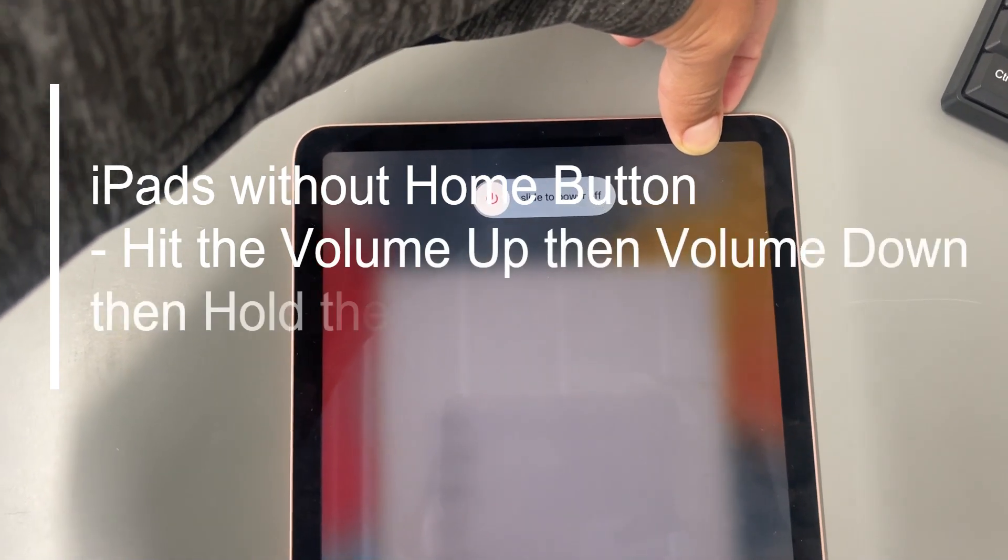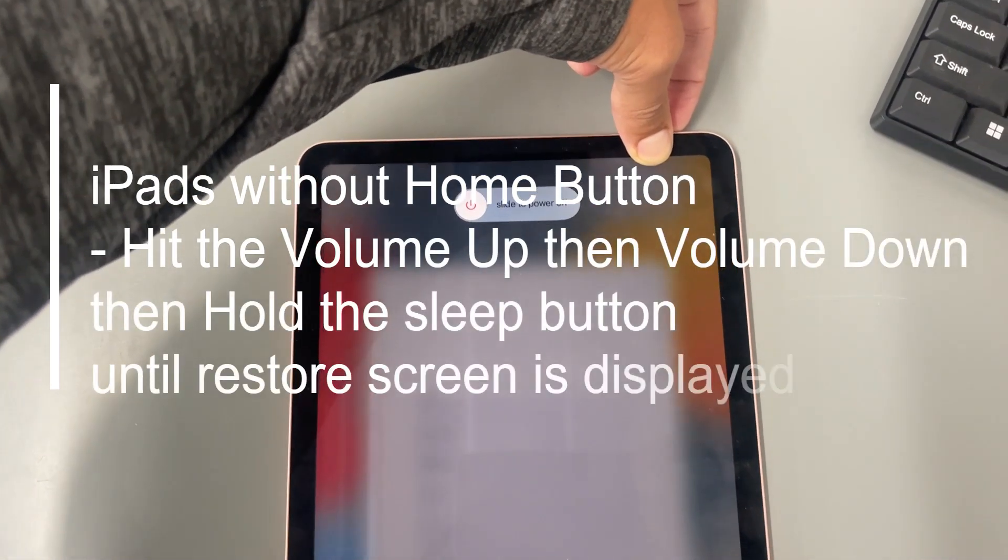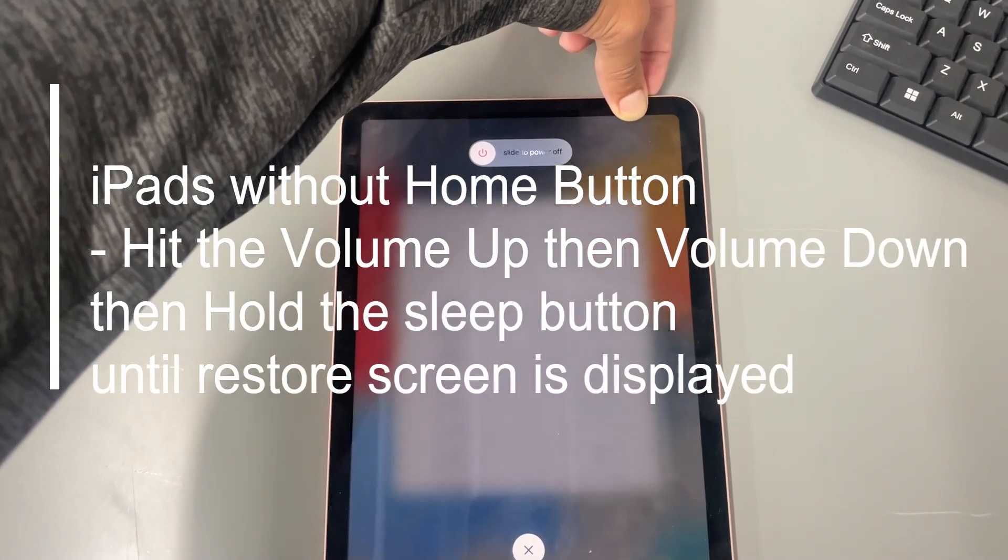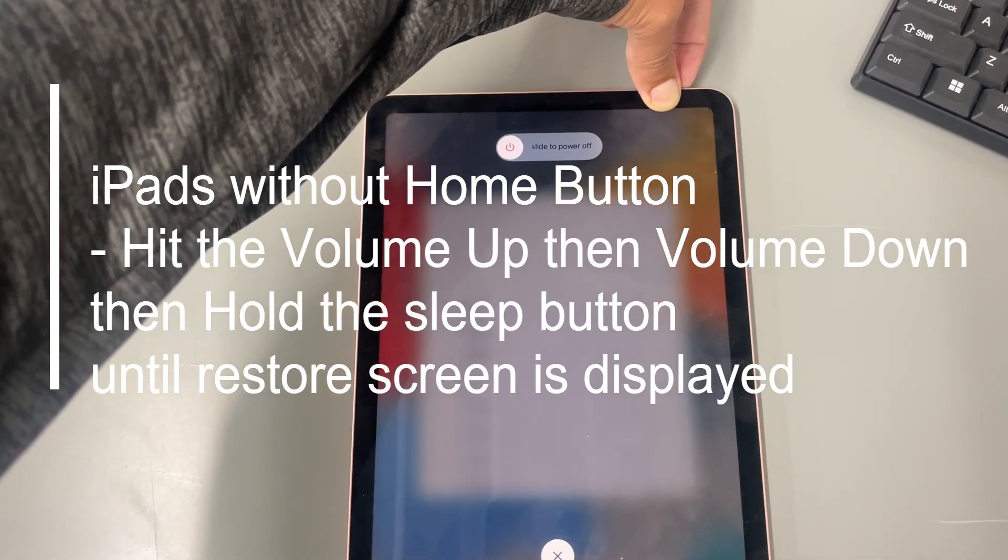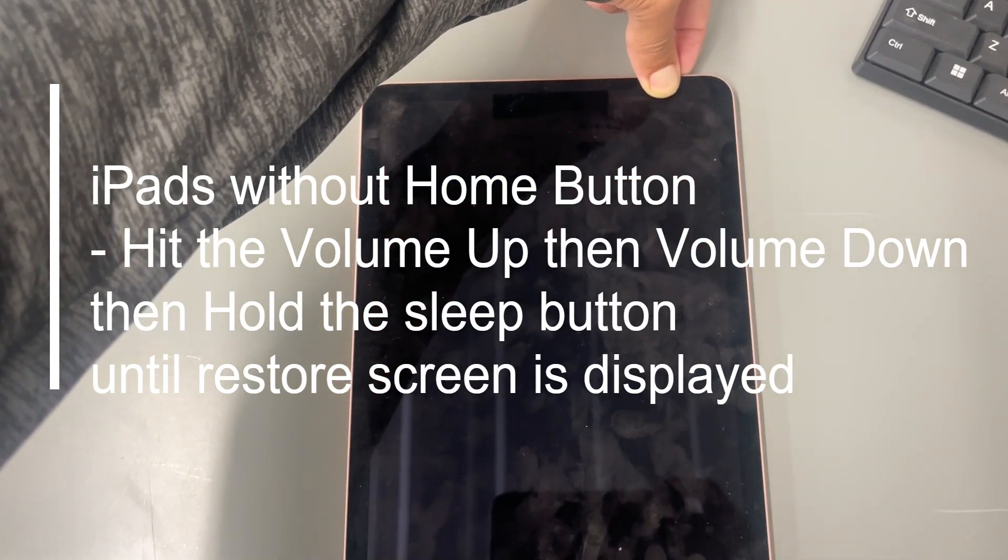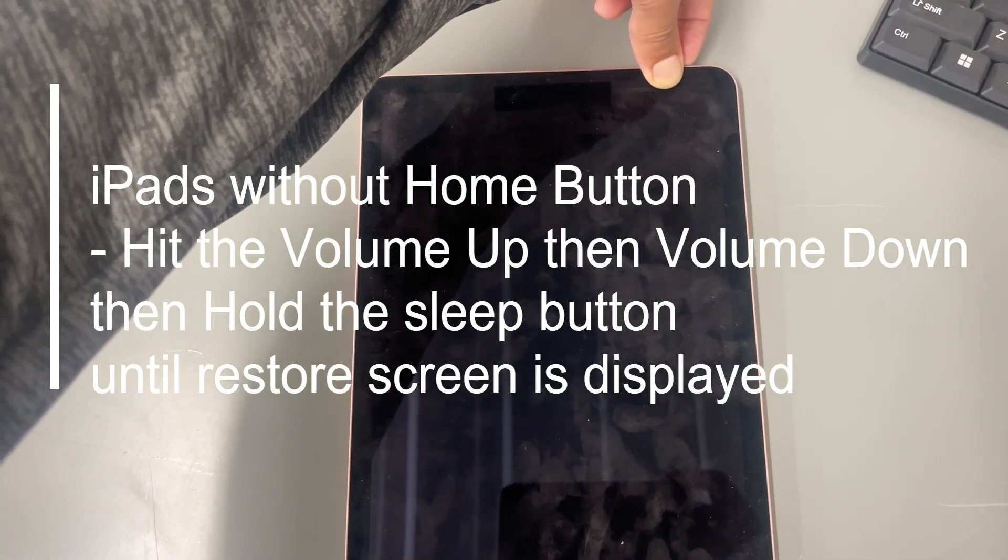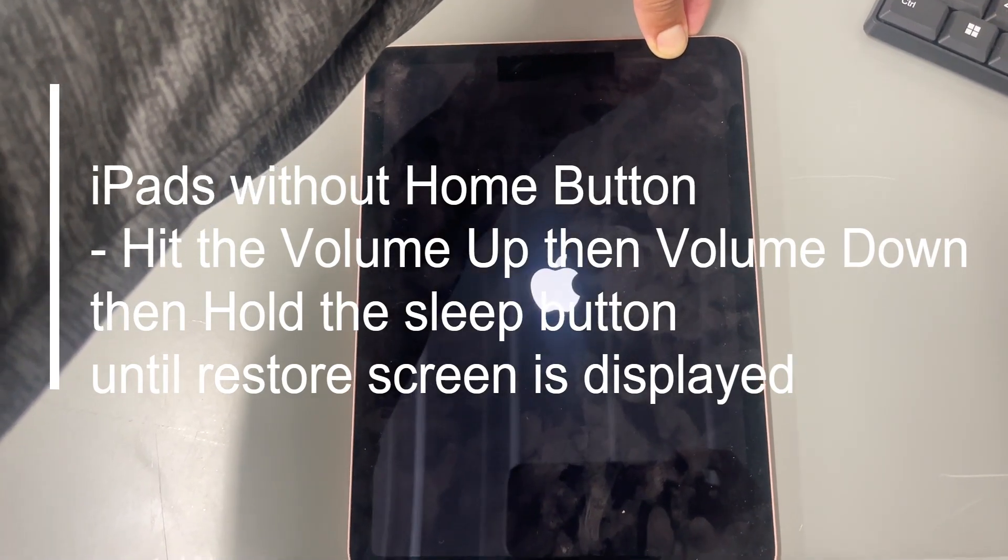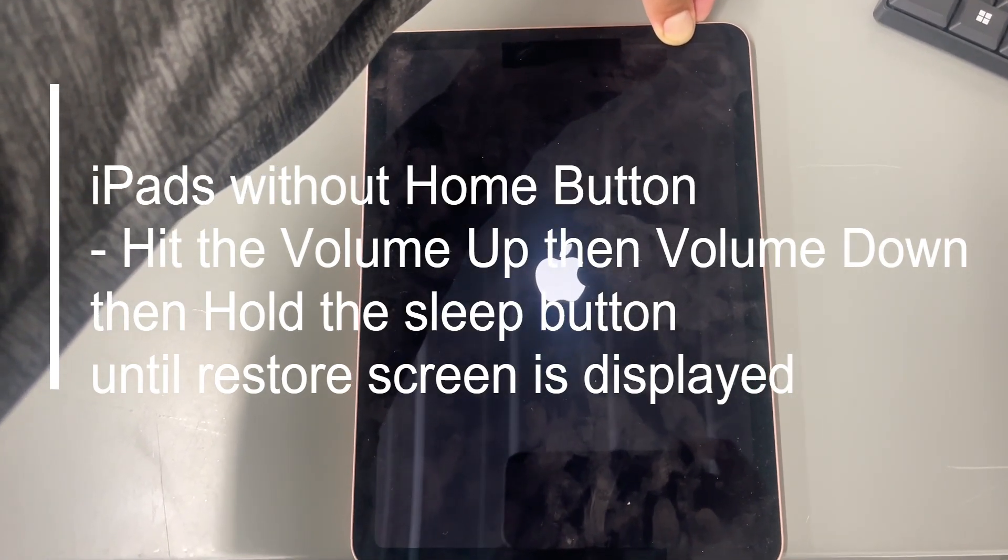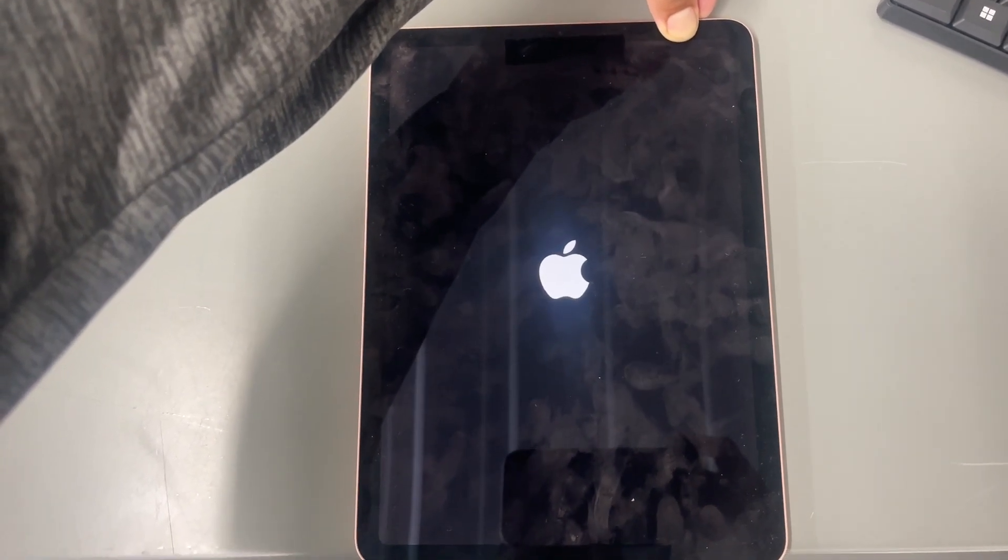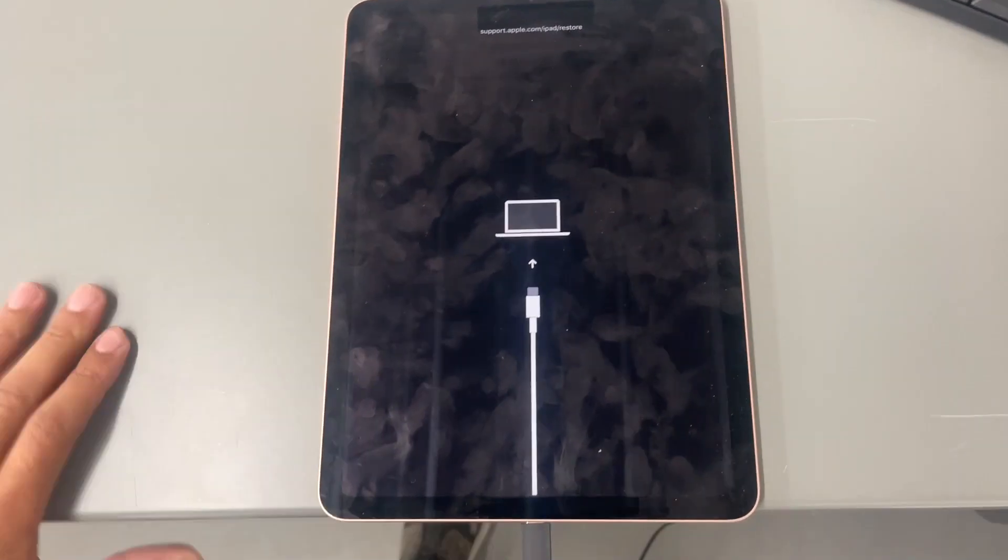And we're going to wait patiently until the screen goes completely black. Like so. And we're going to keep holding and keep holding. We should see an Apple logo. And then we're waiting for it to say connect to iTunes like so.